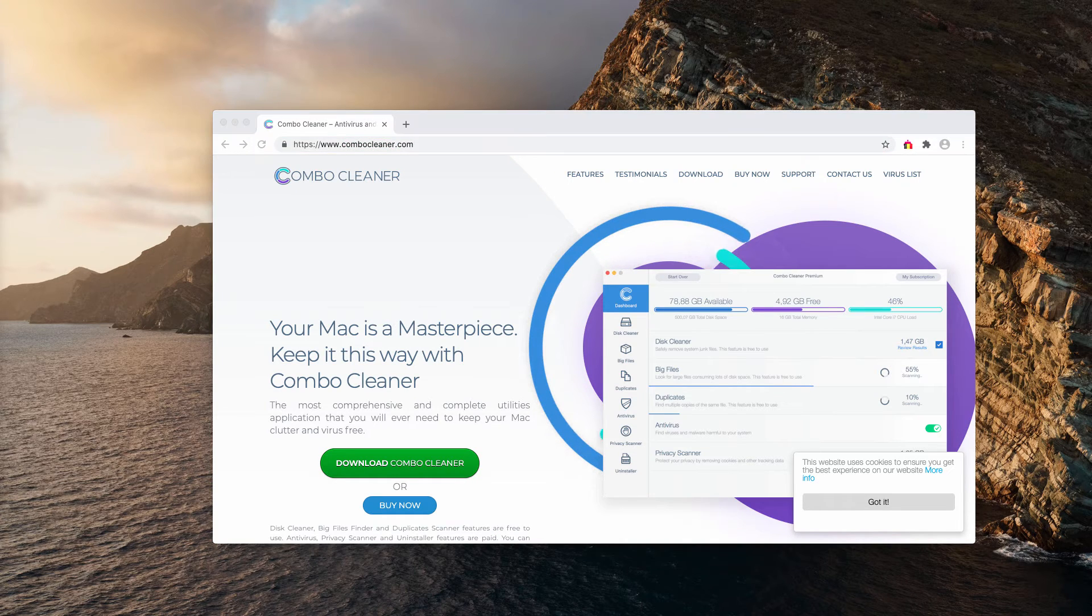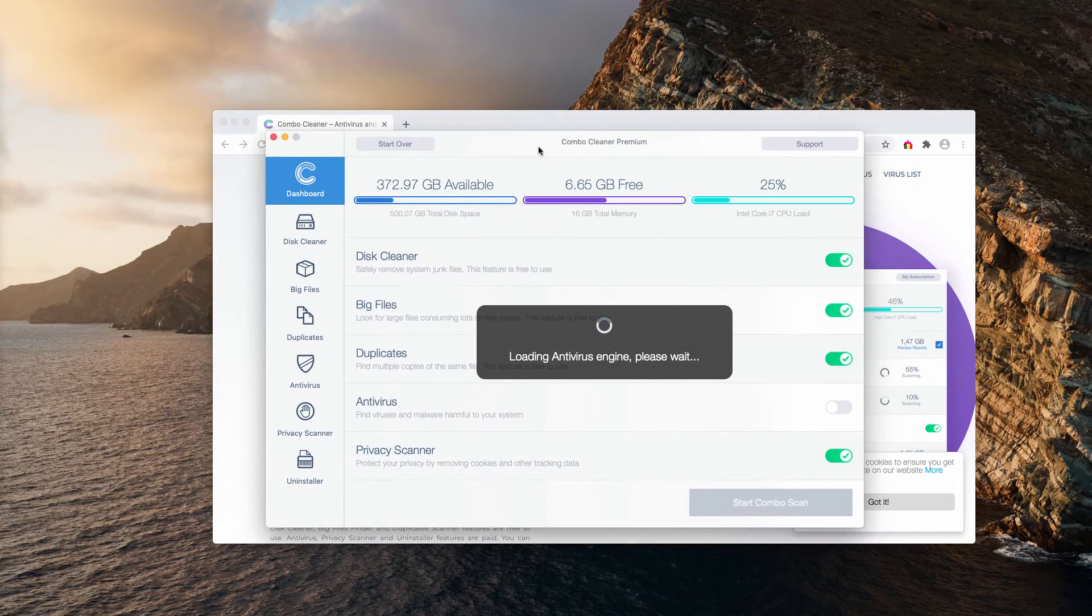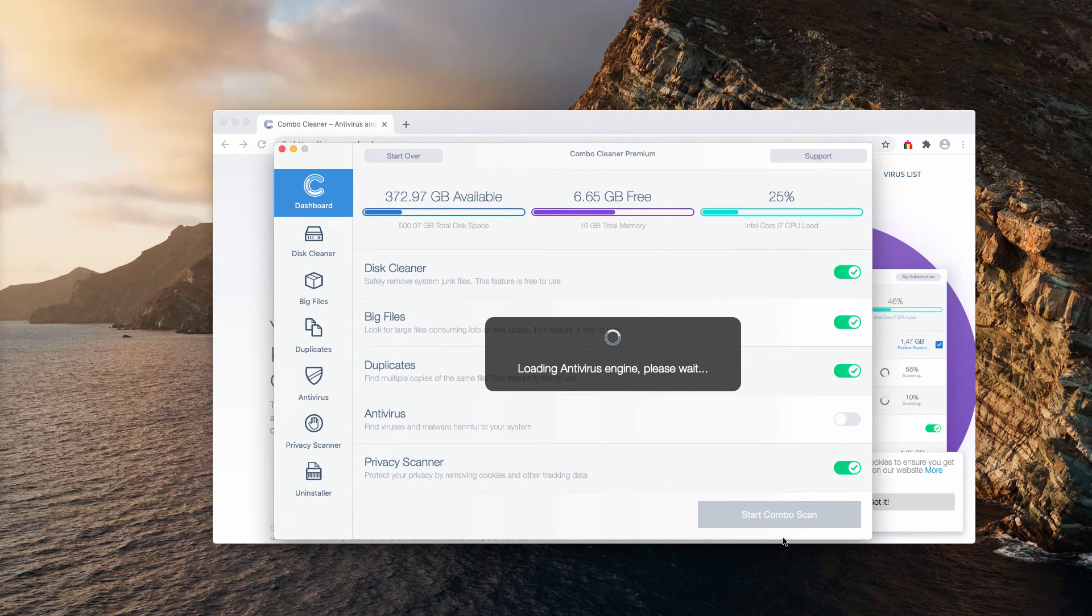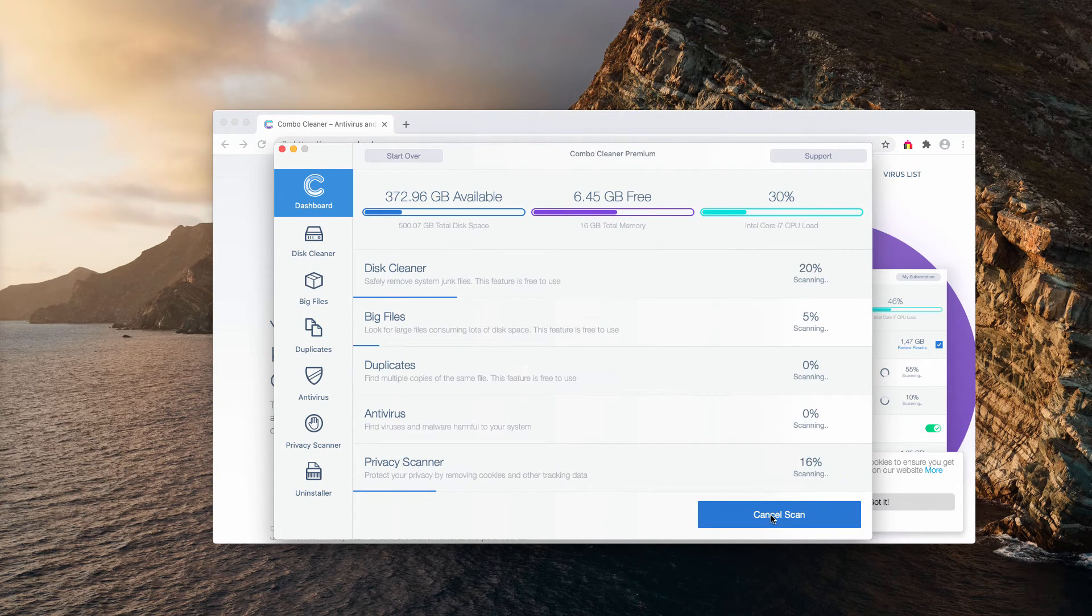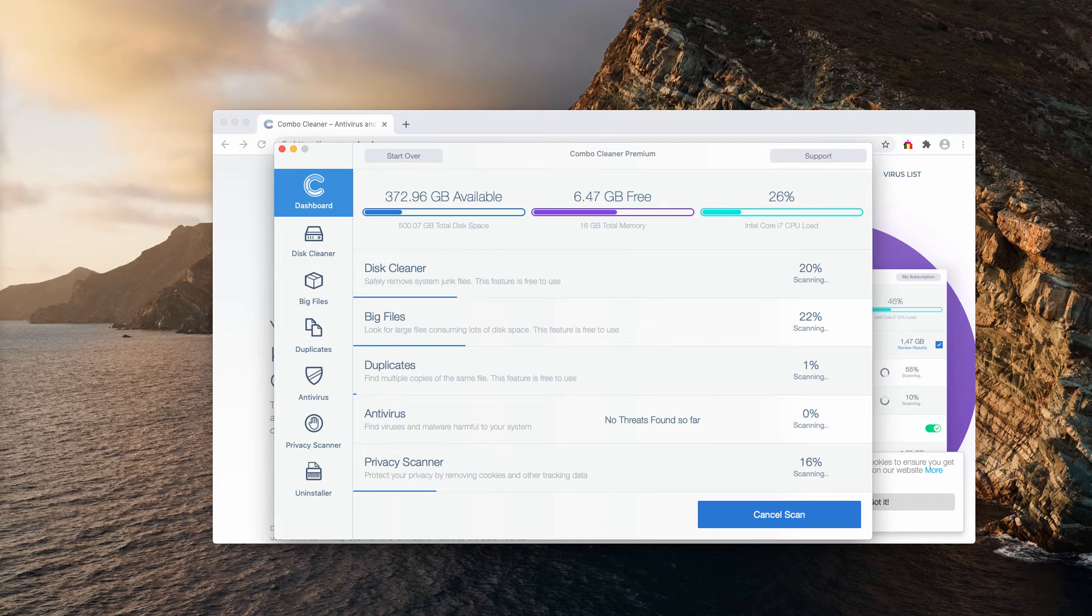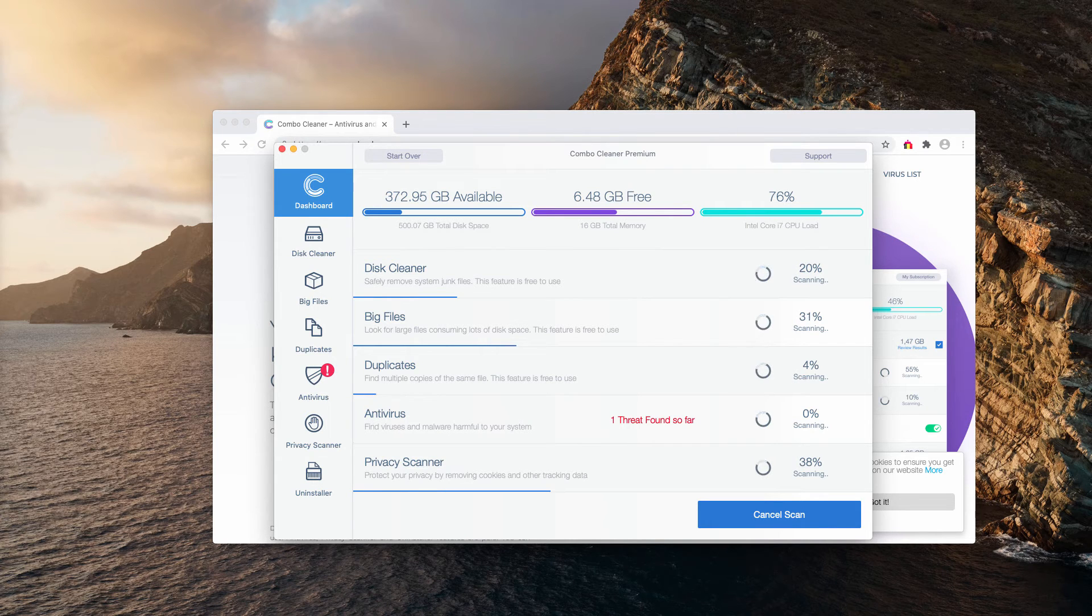When the software is downloaded and installed, click on the Start Combo Scan button in order to begin the free scanning of your Mac.